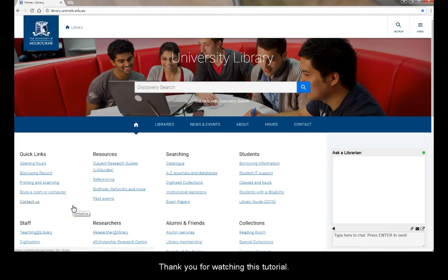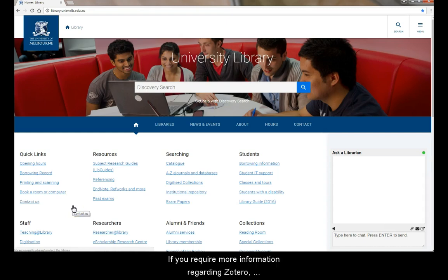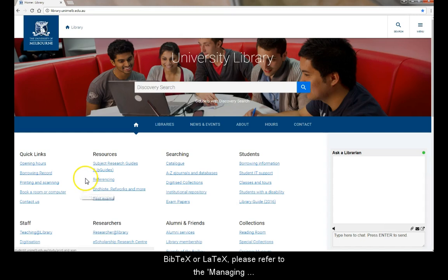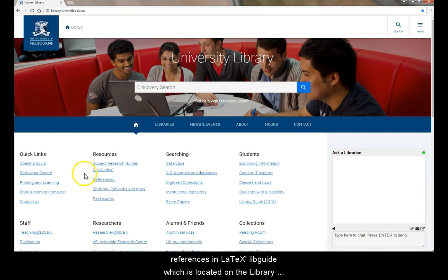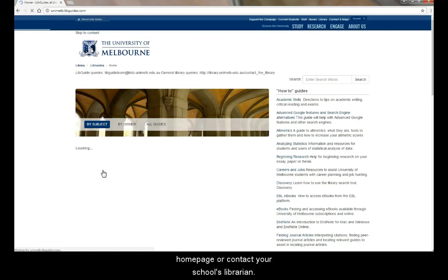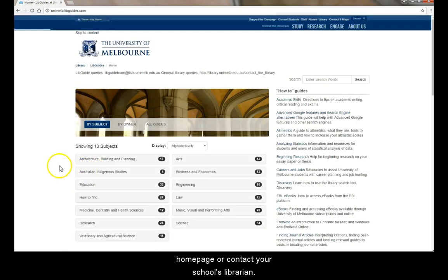Thank you for watching this tutorial. If you require more information regarding Zotero, BibTeX or LaTeX, please refer to the Managing References and LaTeX LibGuide, which is located on the library homepage, or contact your school's librarian.